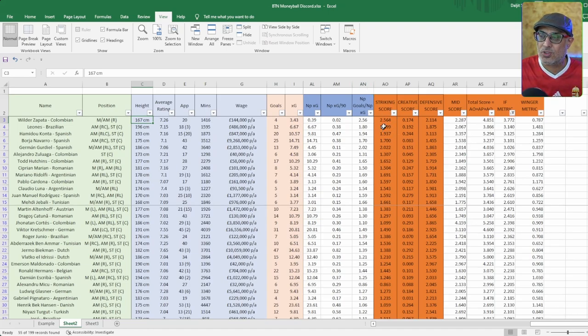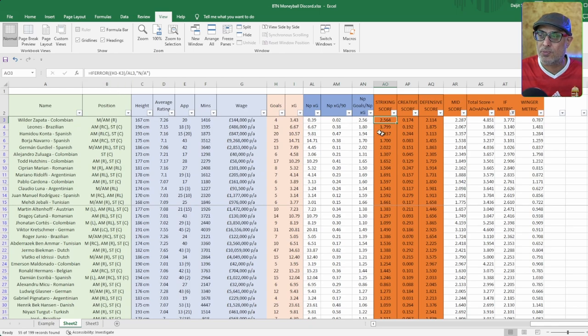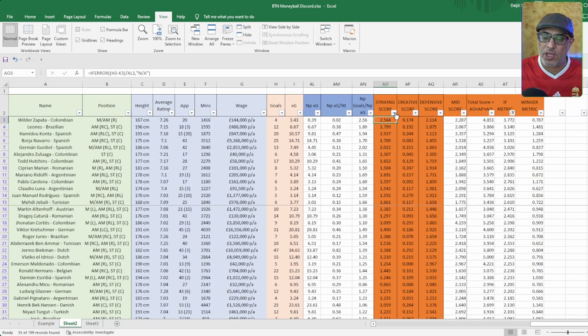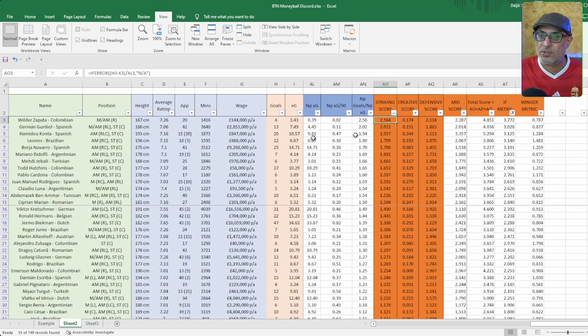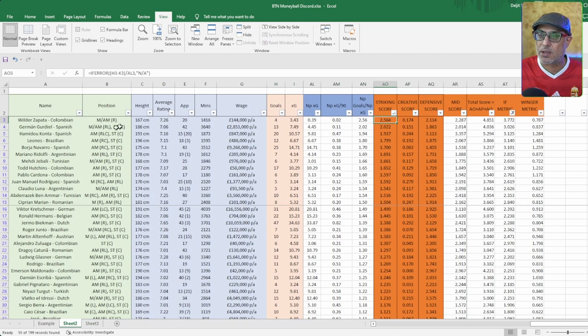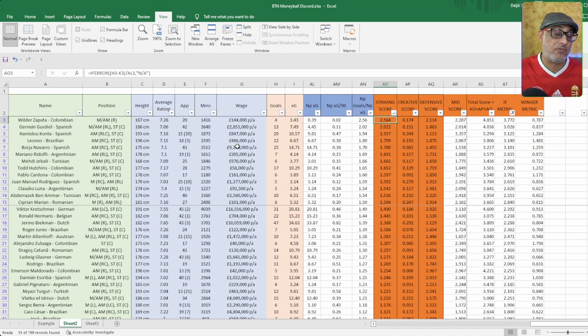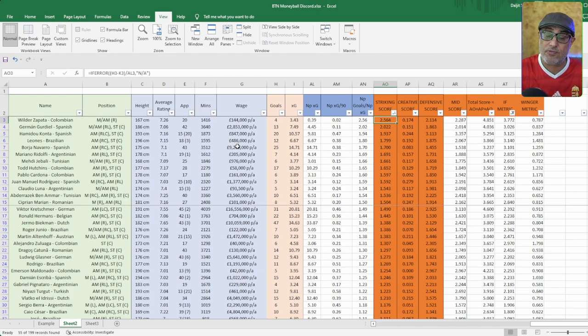Here we've got striking scores. The formulas are up here if you want to check. I tried to remove errors as well. So if you're looking for a really good striker, then it's like this. I think these are the top strikers - Builders are Bata, Gerdiel, Hamidu, Konta, and Lyones playing from the flanks. Now I was looking for inside forward specifically.